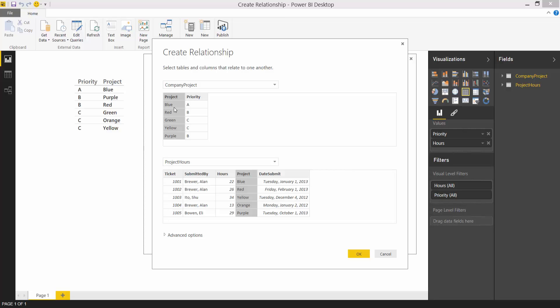Once you specify the two columns you're done. Underneath the covers the Power BI Desktop works out all of the details about the relationship. Is it a many to one? Is it a one to one? And so forth. If you want to check those things out you can expand the advanced options section.